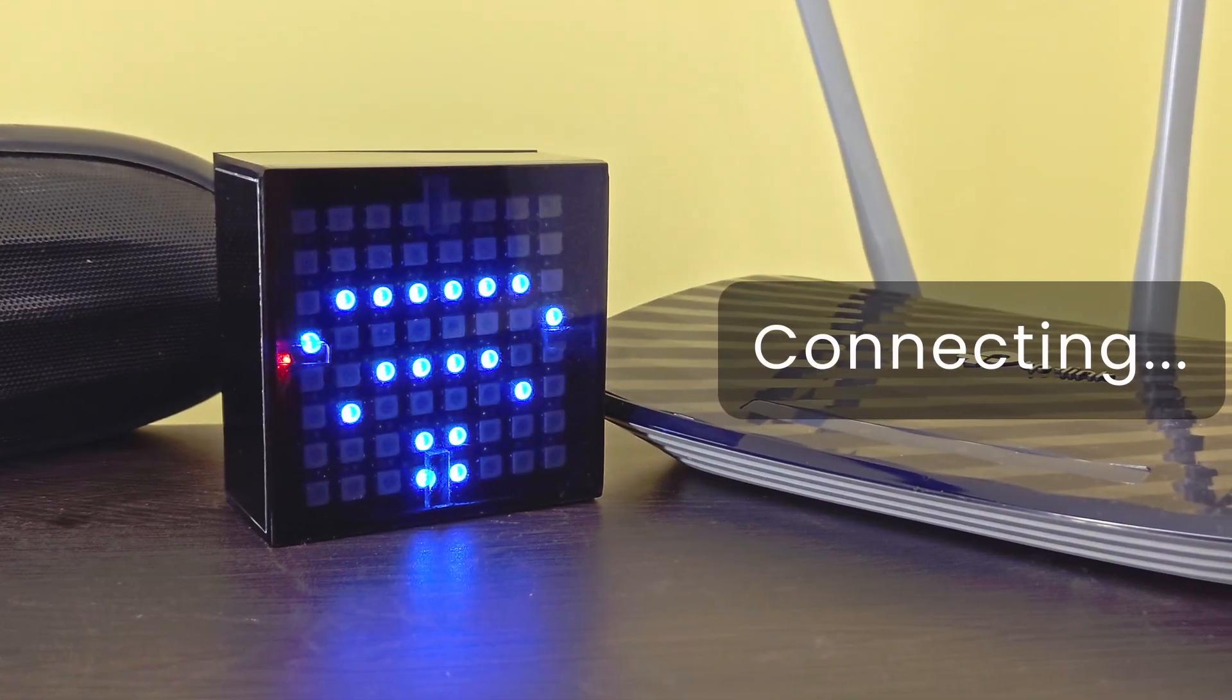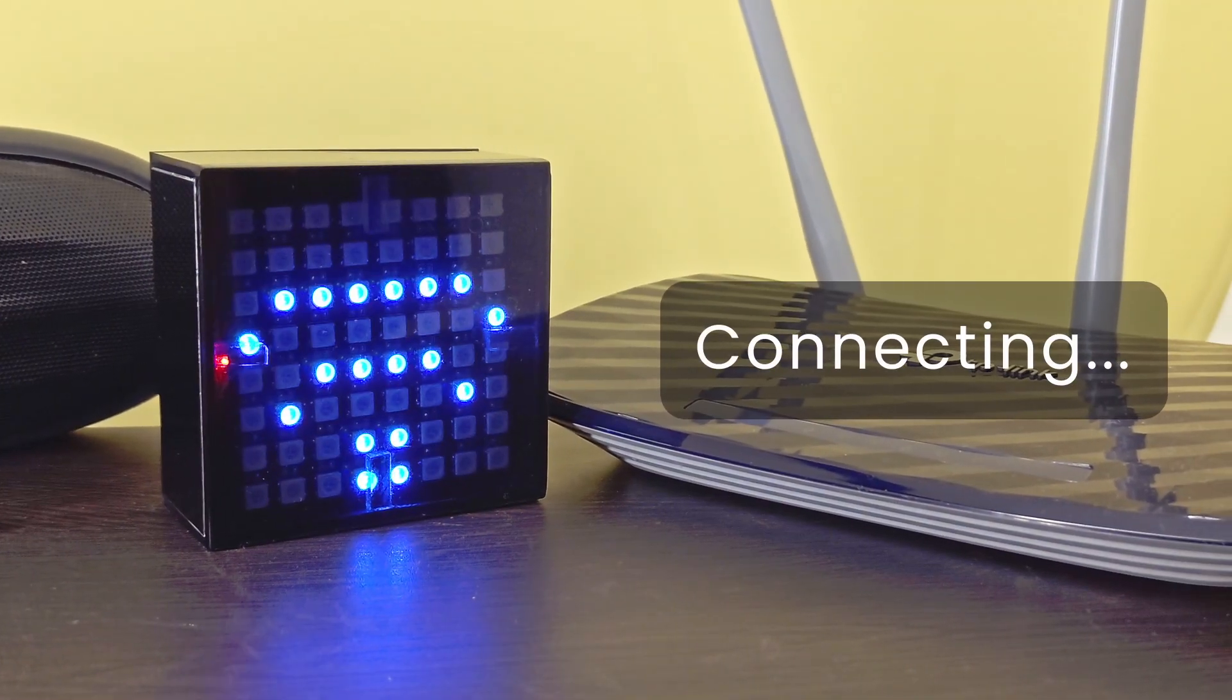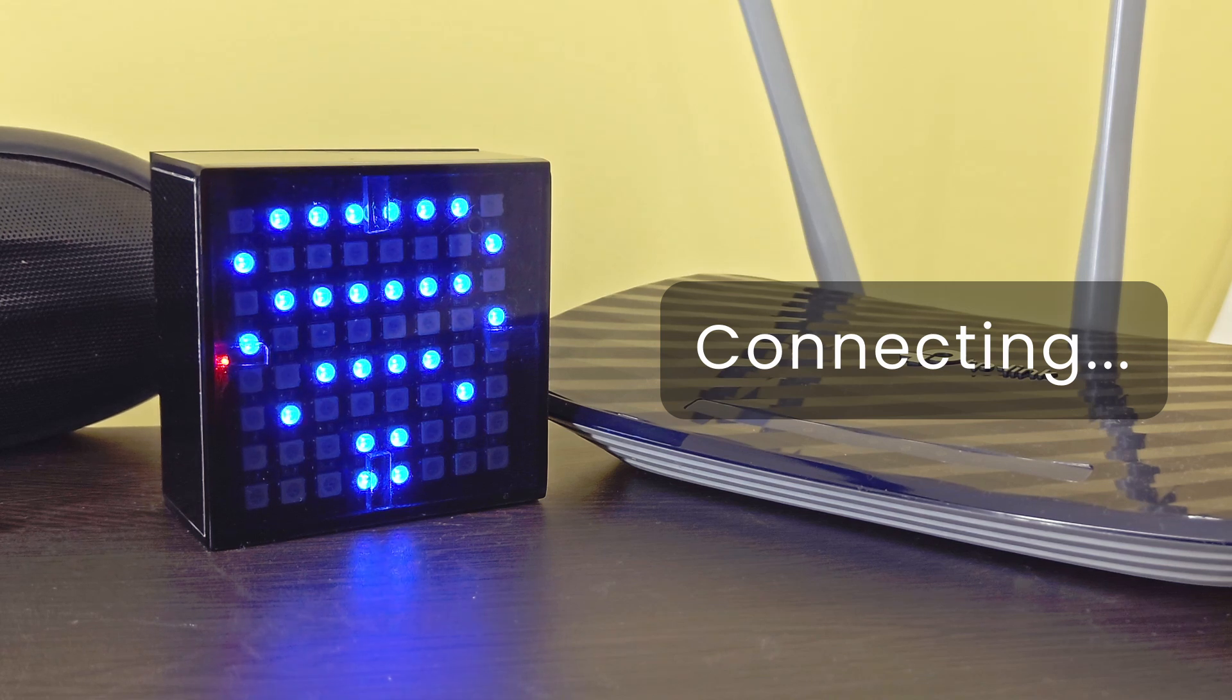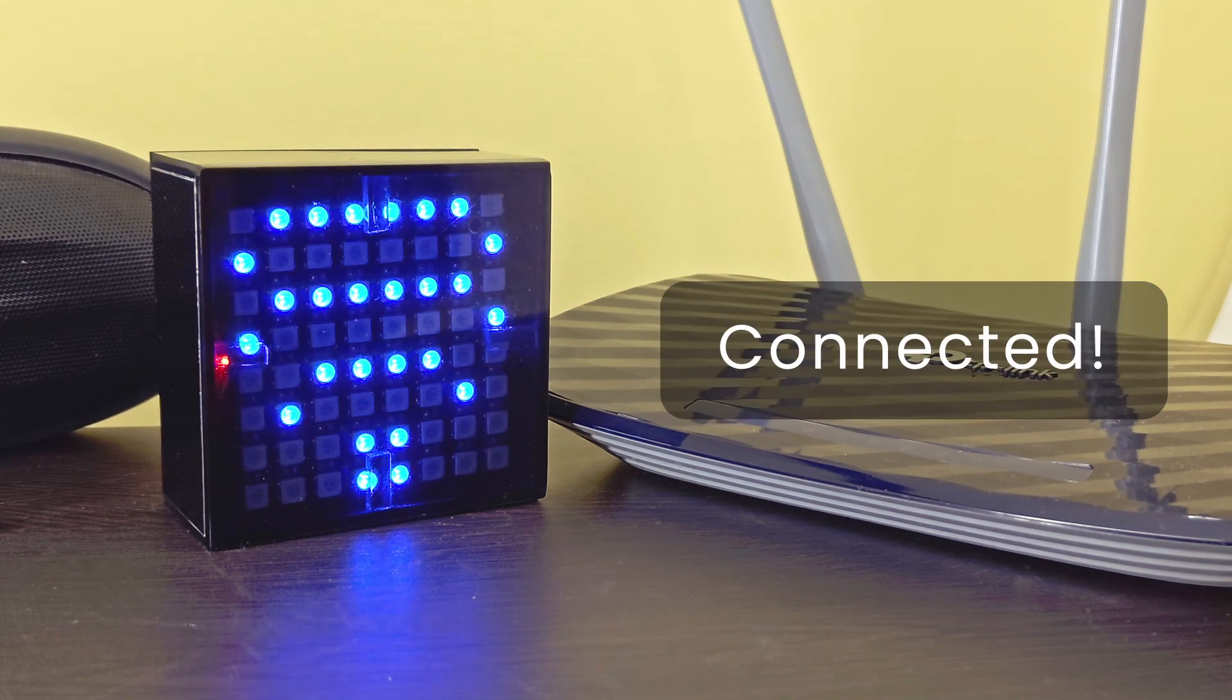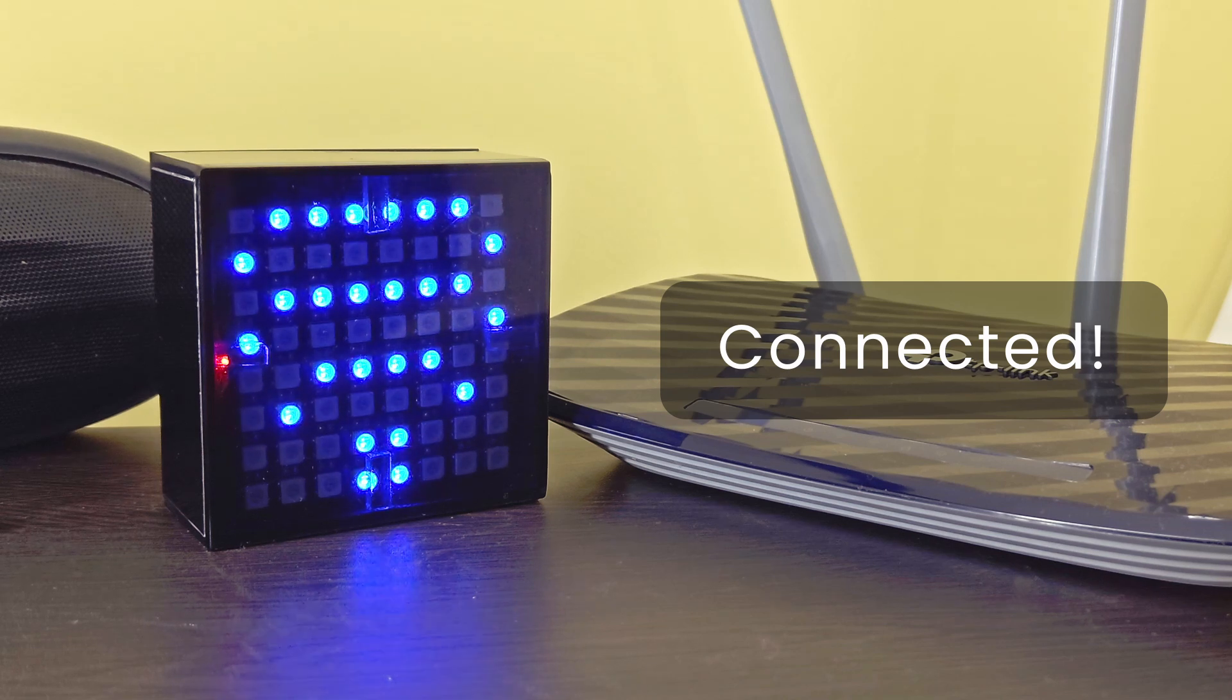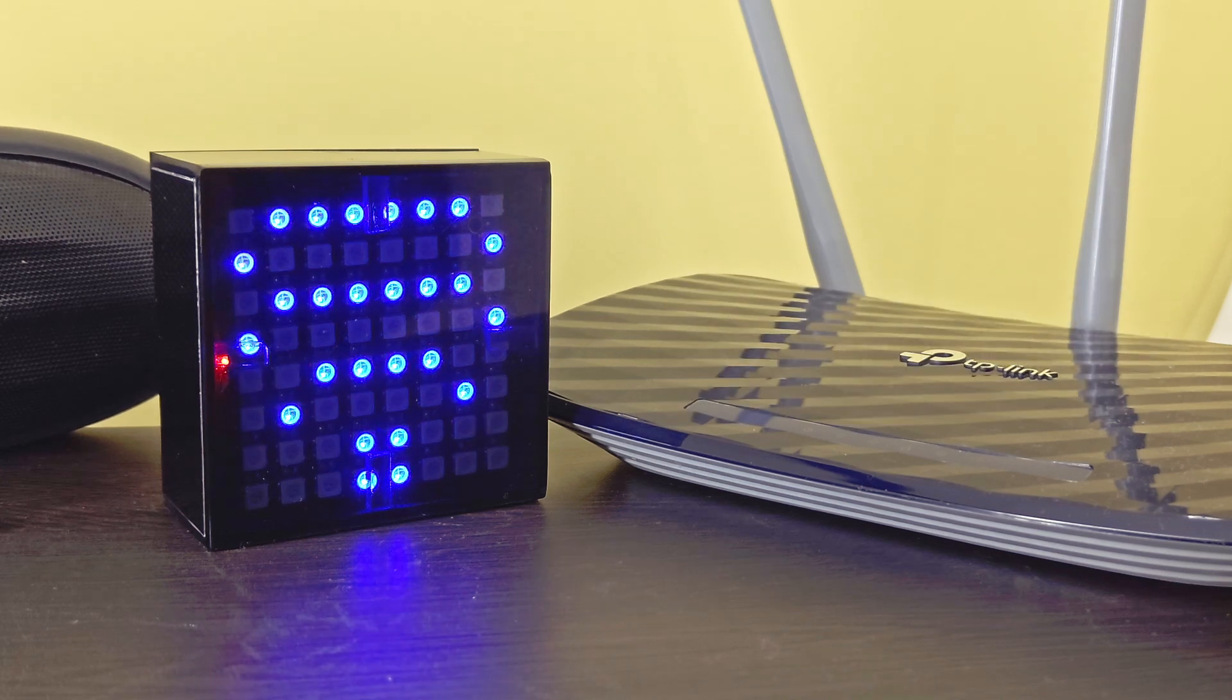When you see this, the ESP32 is trying to connect to the Wi-Fi network. If it is successfully connected and pinged the internet, it will start a slow breathing effect and stay that way while pinging every two seconds.